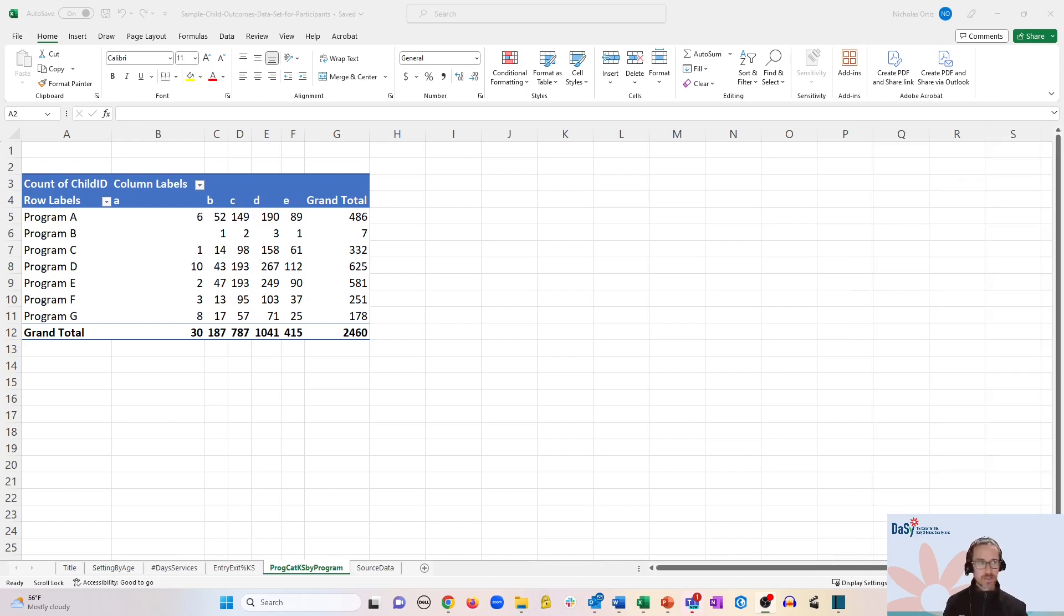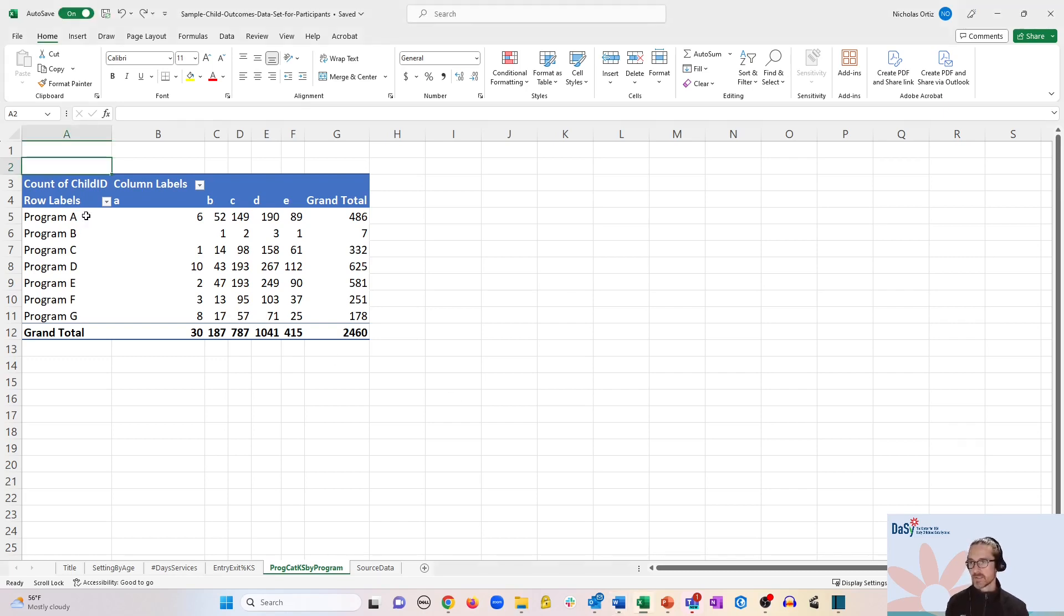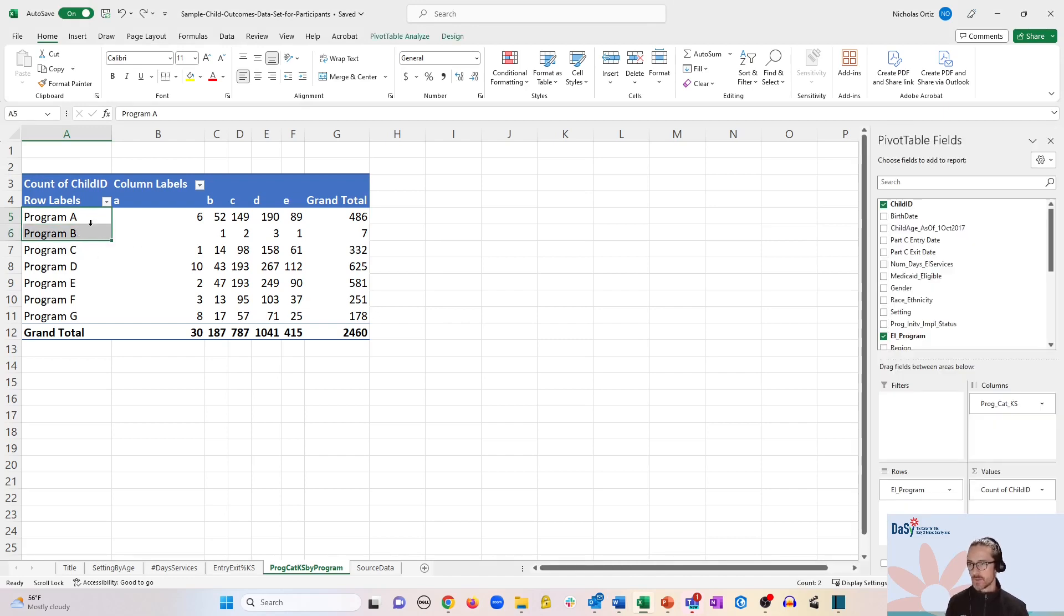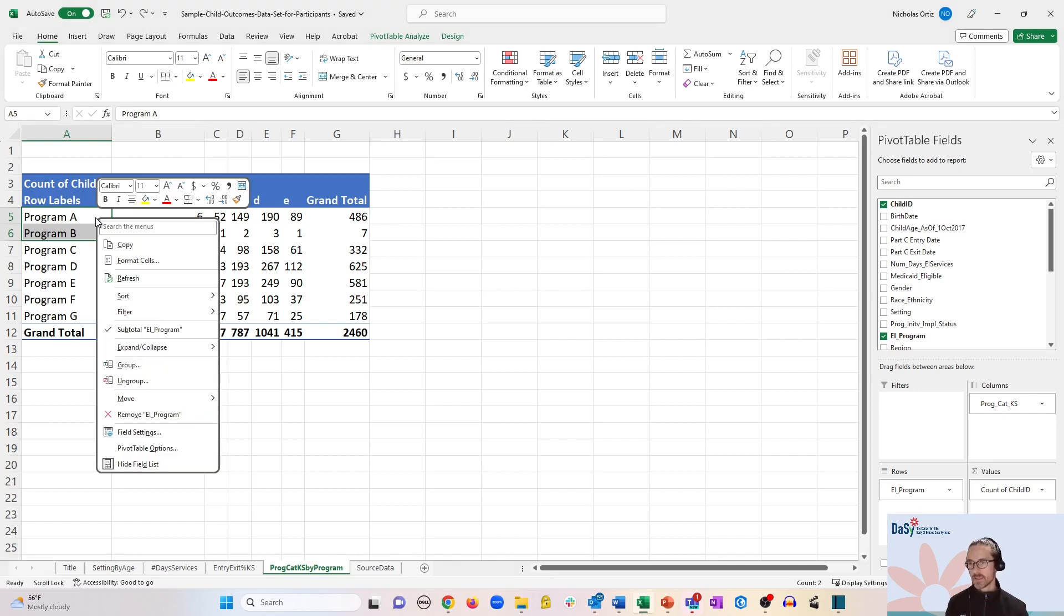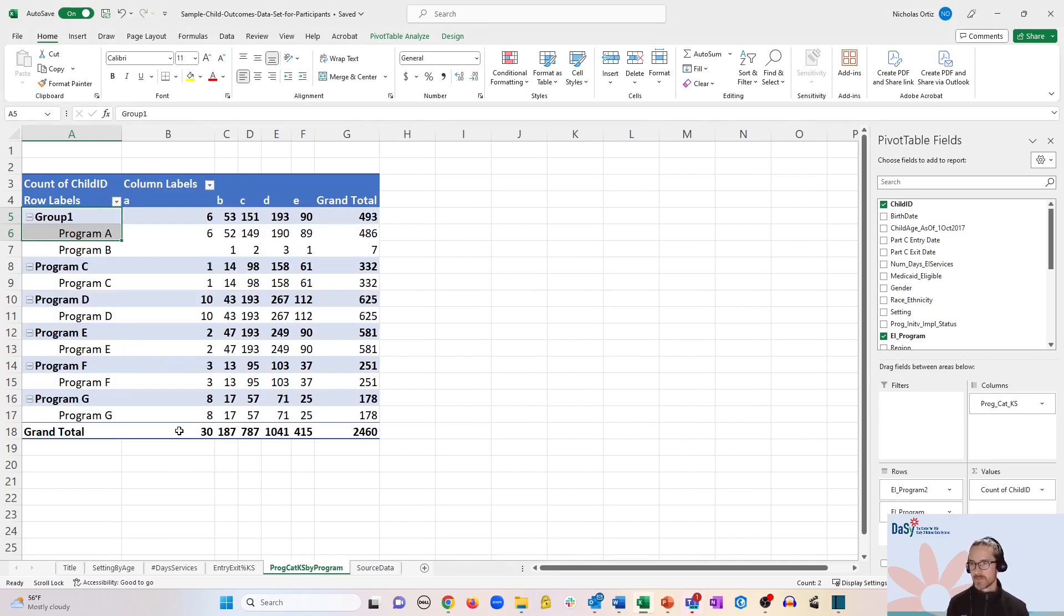Let's say that you have two programs that are in the same region and you want to group their data together. What you would do is simply click and drag to pull the two programs together in the same box, and then right click and click group.